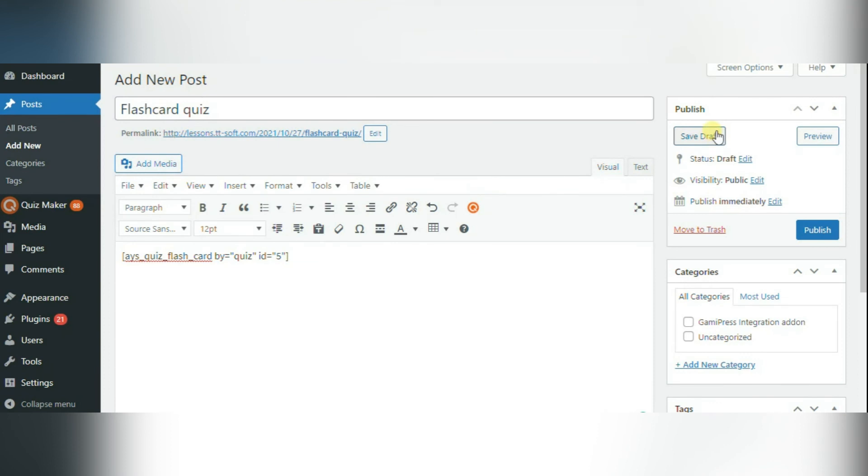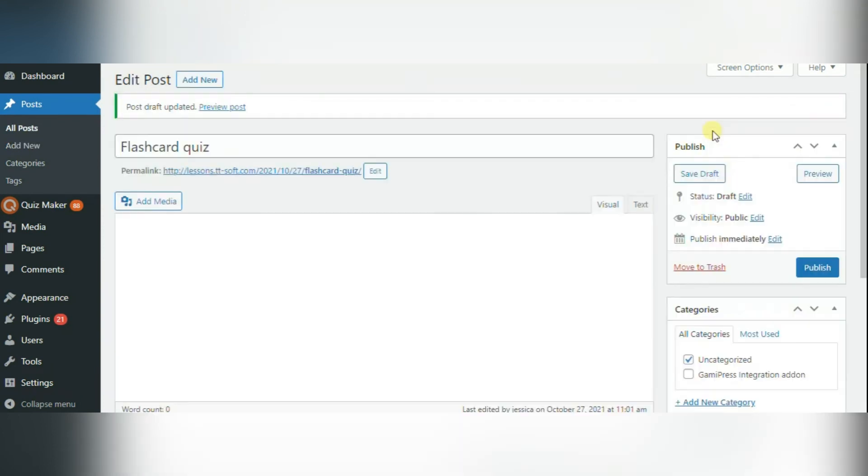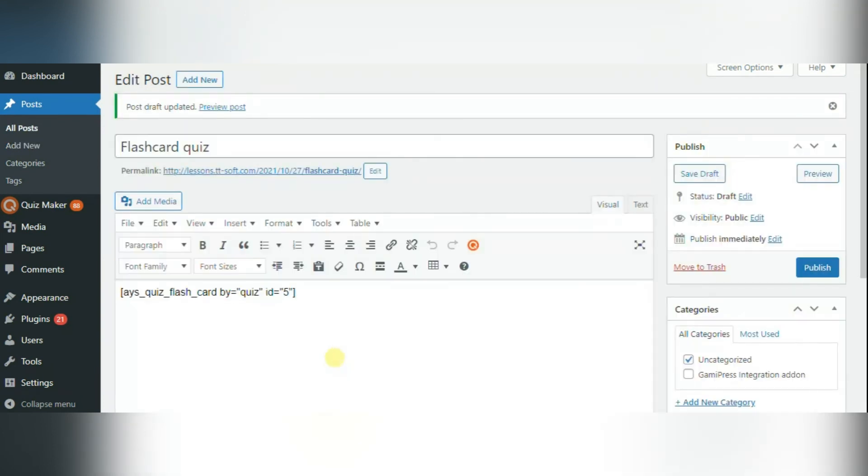Below, I will leave the link of article on how to create flashcards in WordPress, which contains more detailed information on this topic.